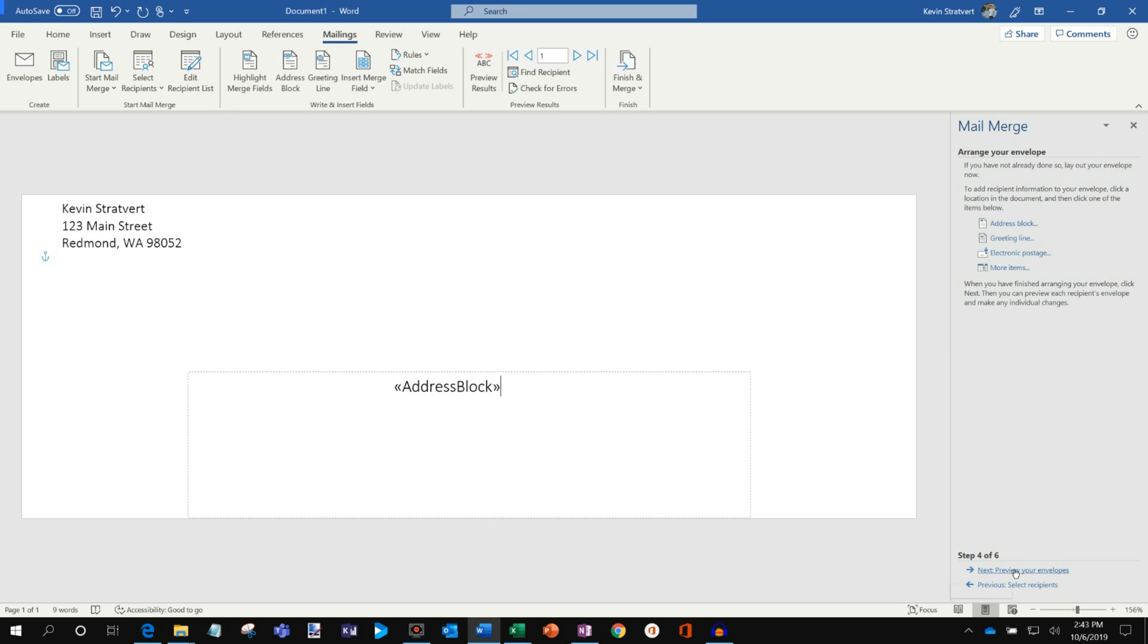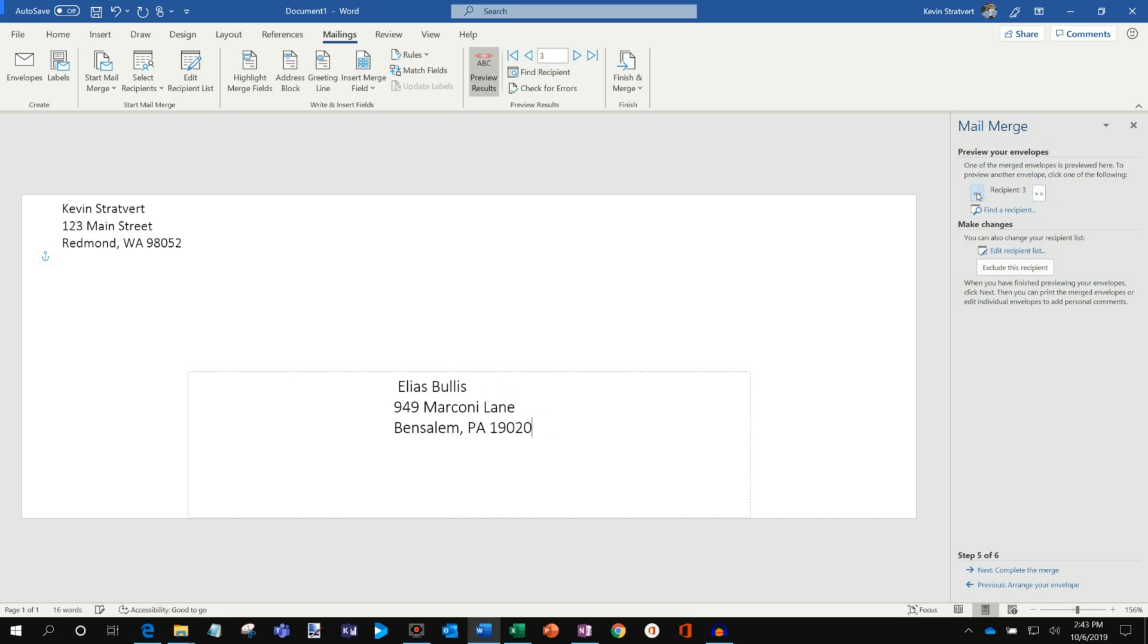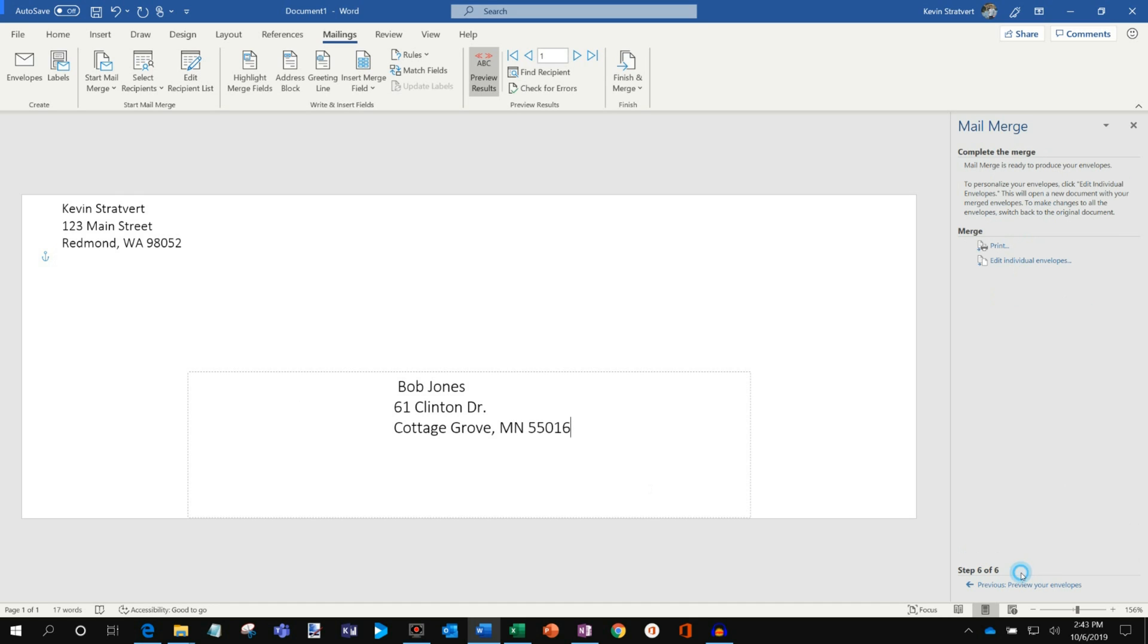Now I'm going to click on Preview Your Envelopes. So here's a preview now. I, you know, I click through the wizard, but if I also click on Preview Results, I could see it up here. And so I could go through each of my recipients and see what the envelope looks like. And so this looks pretty good. I could find a specific recipient. I can make changes if I want to. But all of this looks great. You know, it looks like a good envelope.